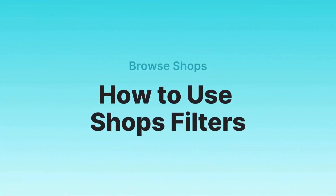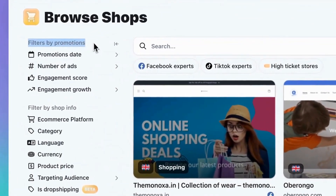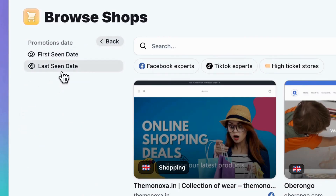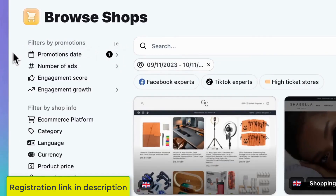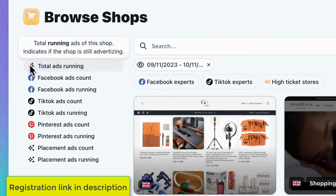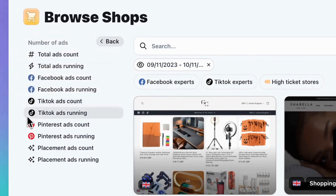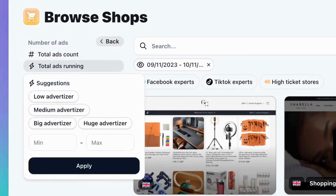How to use the Shops tab. Here on the Advanced Filters sidebar, you'll find two types of filters: those related to promotions — the ads that a store runs — and filters based on shop information. When choosing the promotion date, opt for Last Seen and Last 30 Days to view recent ads. Click on Number of Ads to narrow down your search further. You can specify shops that are currently running ads or have ever run ads. Additionally, you can select a specific platform such as Facebook, TikTok, Pinterest, or even influencer placement. Just hover over the button to get an explanation. Let's go with total ads running and select Medium Advertiser from the suggestions.